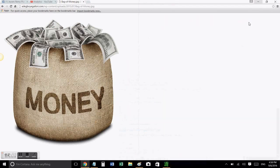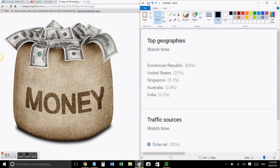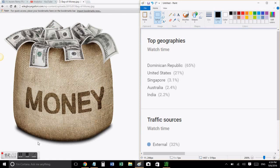And again before you leave, thank you to the Dominican Republic, thank you to the United States, thank you Singapore, Australia, and India. Thank you very much, so take care and have a wonderful day.